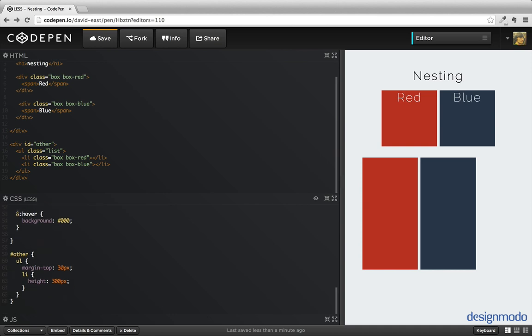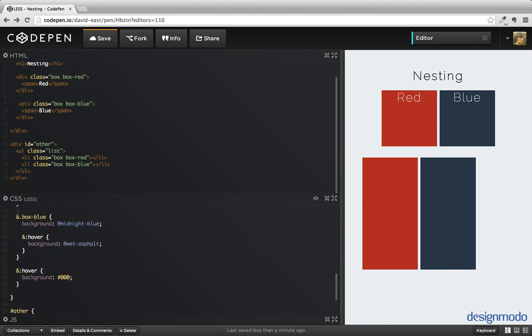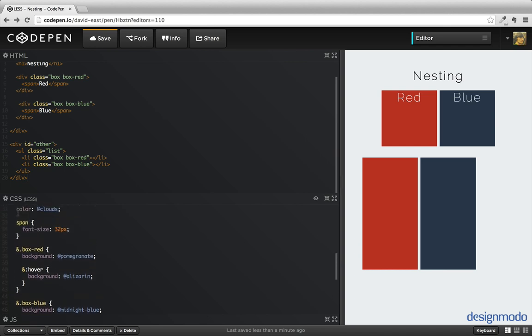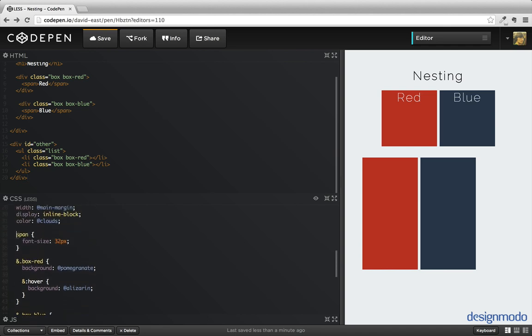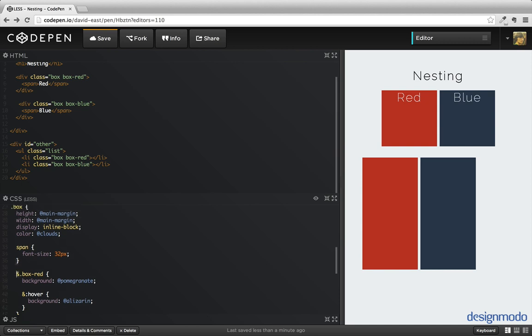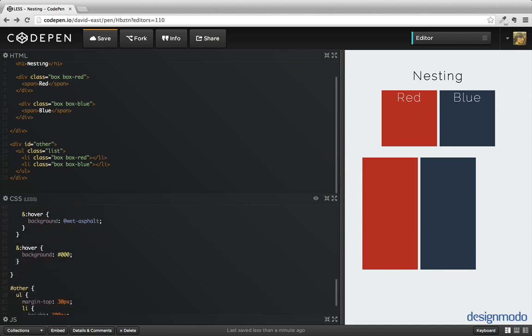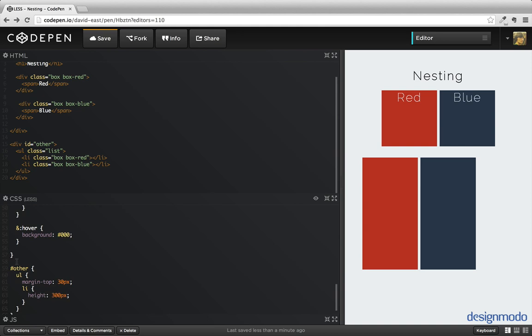Remember: when creating nested styles, anything that goes inside the nest is a child element, unless it uses the ampersand, which specifies that it's a chained class. It's good practice to separate out each level of the nest, so we keep ourselves from having to go back and change our whole structure. If you have any questions, leave a comment or hit me up on Twitter.